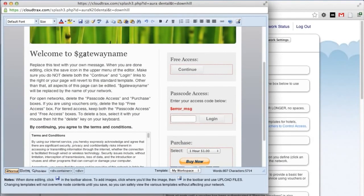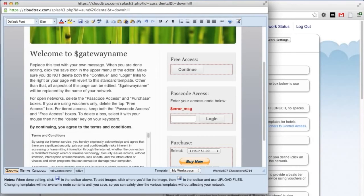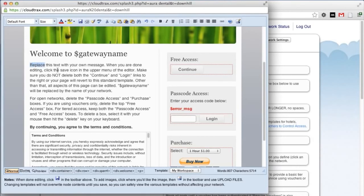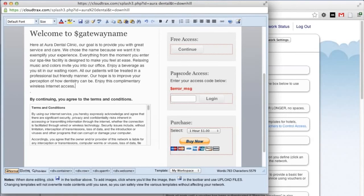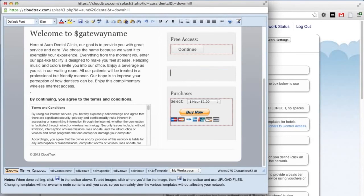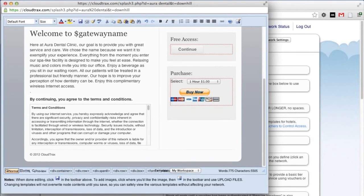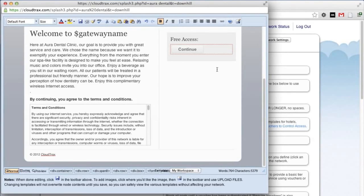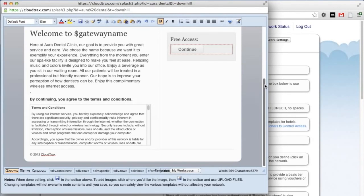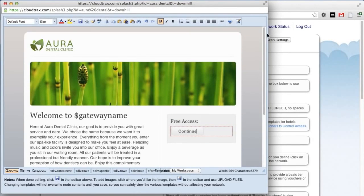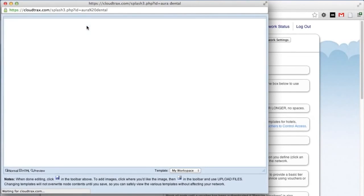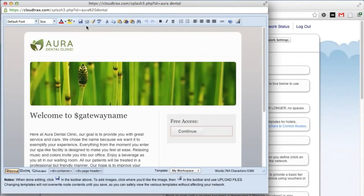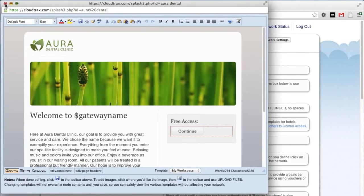The dollar sign gateway name box will be replaced with the gateway name. So that'll automatically change over to say Aura Dental Clinic. We can replace this text with some that we had copied. And then we'll delete the passcode access box as well as the purchase box. And that's it. We've completed our splash page. Now, just hit the Save button. And then close the window. To enable the splash page, simply click Enable and then update the network settings.